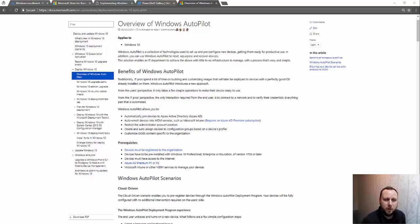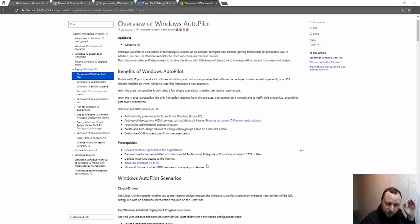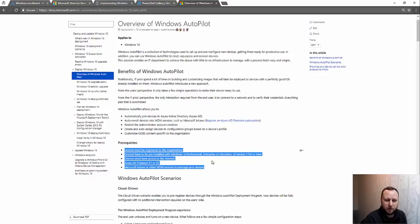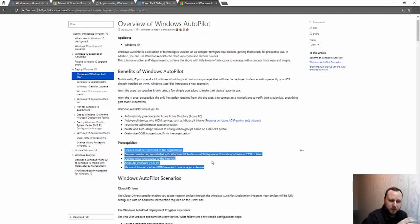I'm on the overview of the Windows Autopilot documentation page and it lists a few prerequisites. The device has got to be registered to the organization — it's not really for a BYOD scenario. It's going to need Windows 10 1703 or later, so 1709 or the next jump. The device must also have access to the internet.